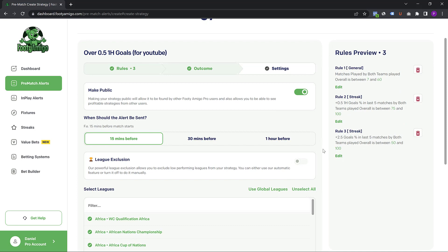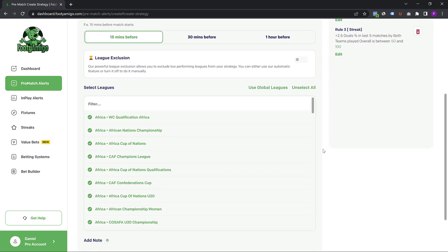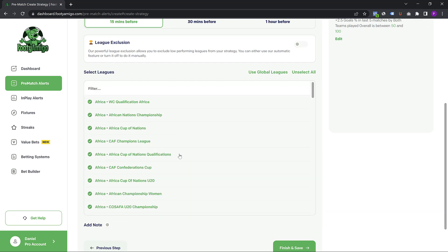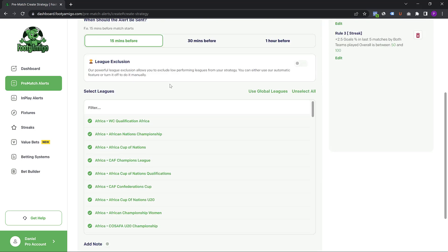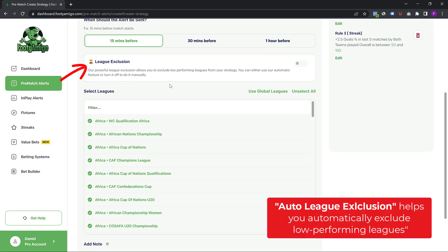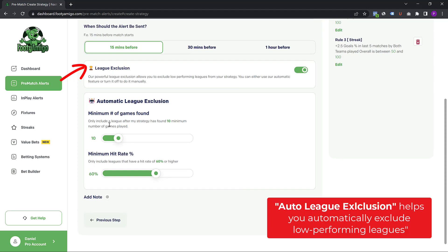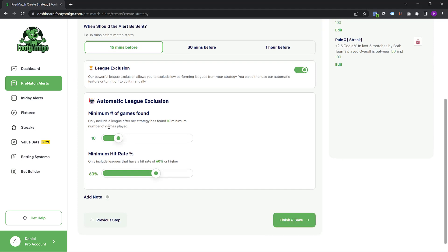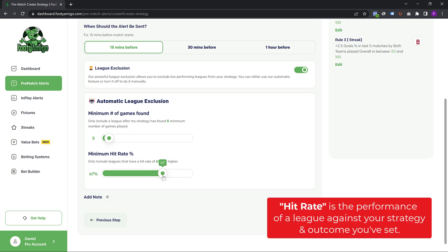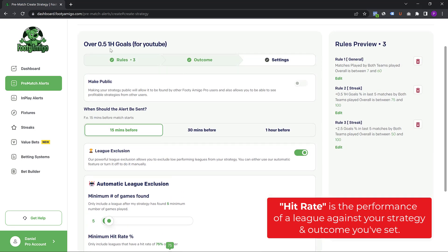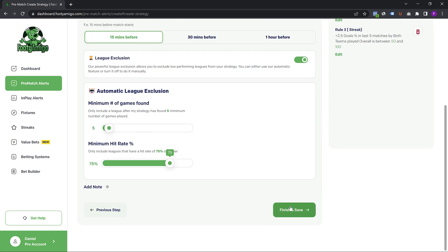This is where the magic actually happens. Previously, when you create your strategy, you always had to select all the leagues so that Footy Amigo could send you games from all these leagues. However, with our brand new auto league exclusion feature, you can instantly remove so many low performing leagues. I'm going to set the minimum number of games found by the league to five, and I only want leagues that have a 75% hit rate for these rules against the outcome I have set.